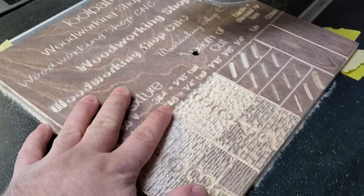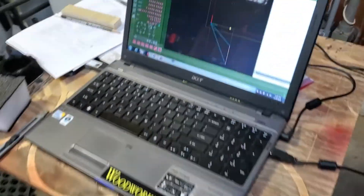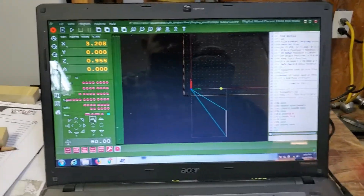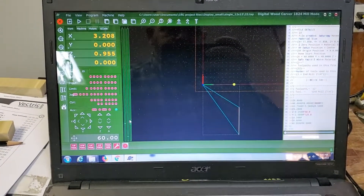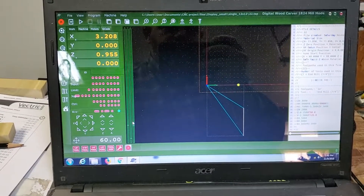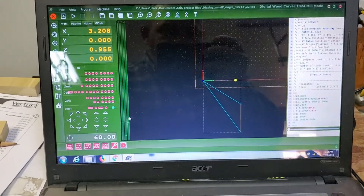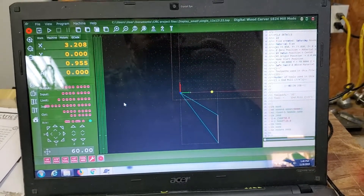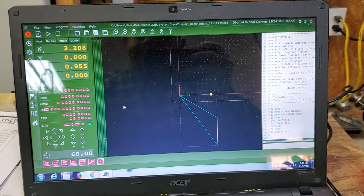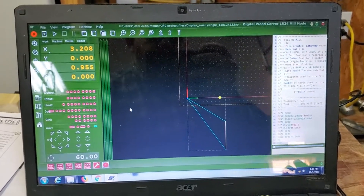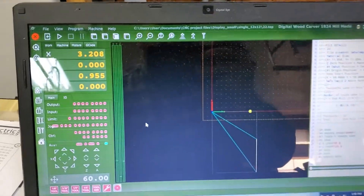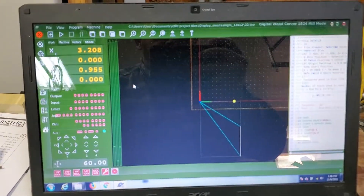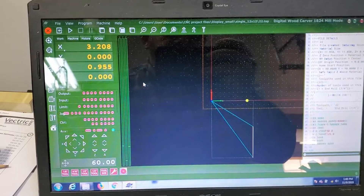I'll let me show you what this thing does - how the Digital Wood Carver 1824 functions. It's all controlled over here from this motion control TNG CNC software. Once you've designed your piece - I did this in V-Carve Pro - once you get it designed and you've got your file saved...